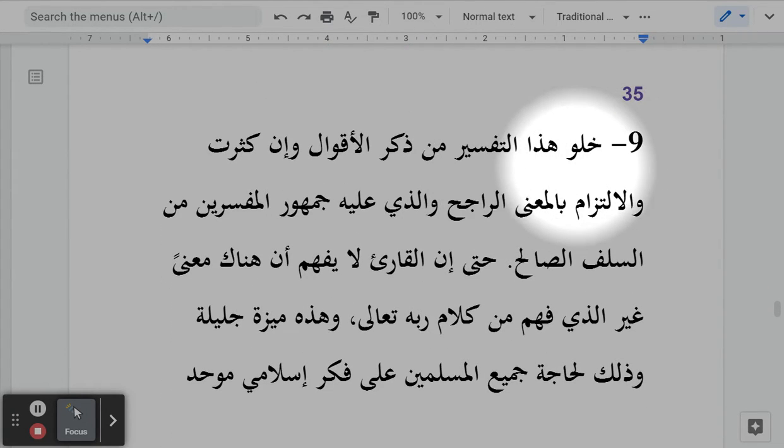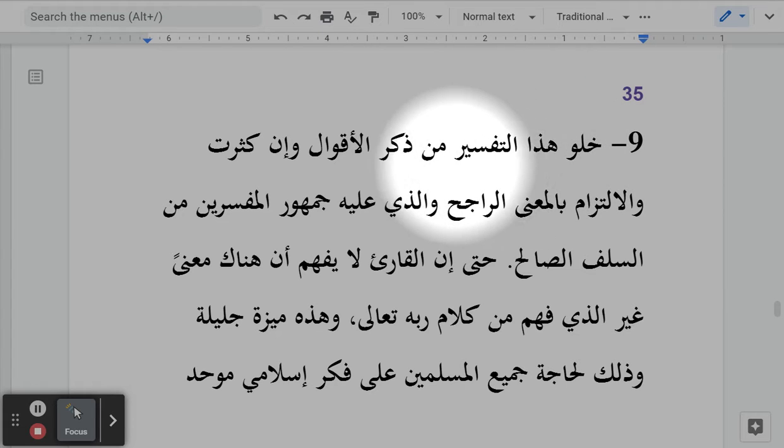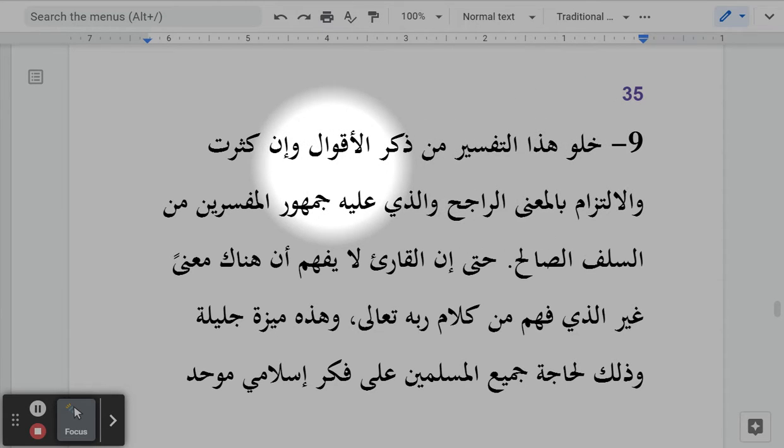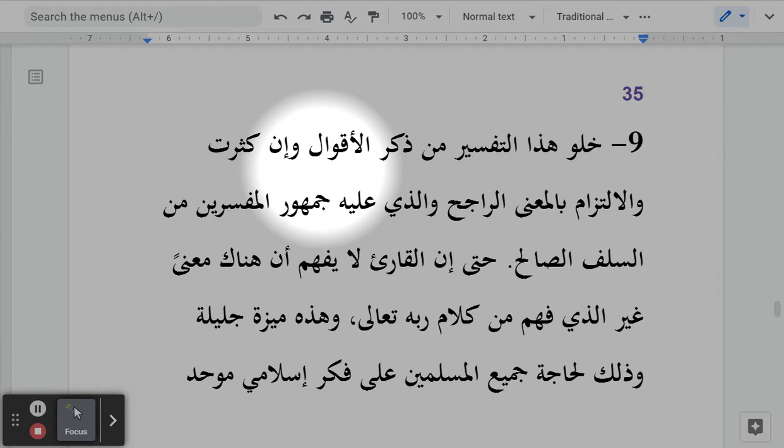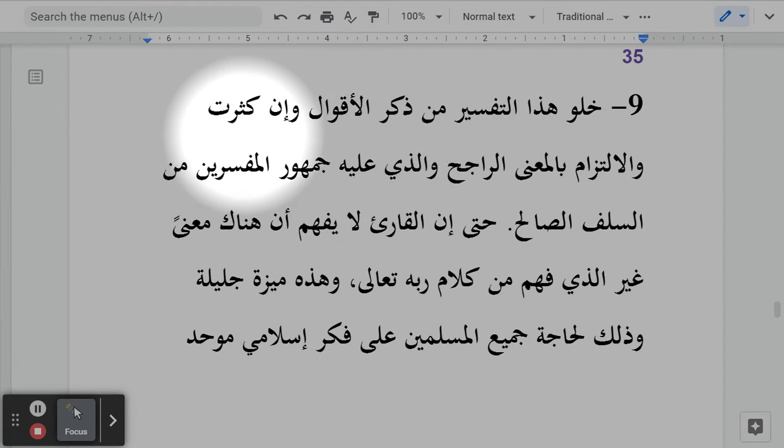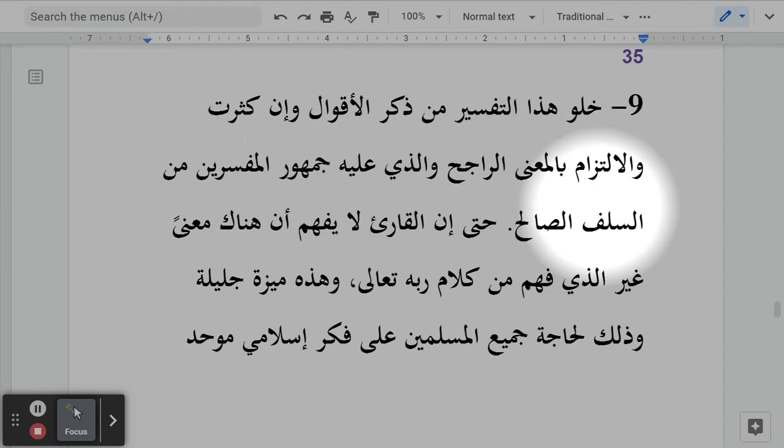خلو هذا التفسير من ذكر الأقوال وإن كثرت - I have avoided in this tafsir from mentioning the opinions, even though there may be many,